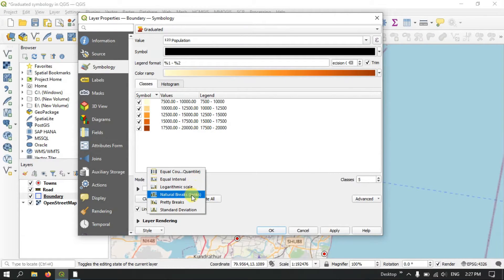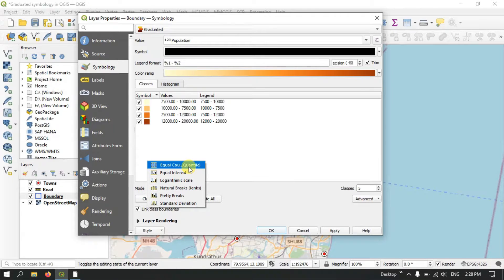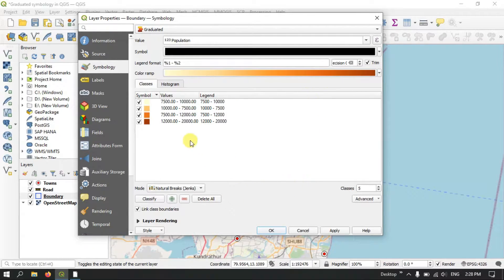Likewise you can use Natural Breaks, which is useful for mapping data values that are not evenly distributed. Quantile creates classes of the same size. Standard Deviation calculates the mean of the data and creates classes based on the standard deviation from the mean. Now let me apply it and click OK.